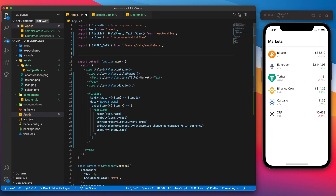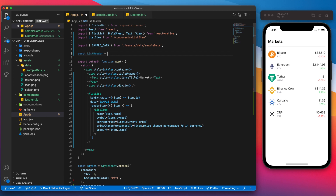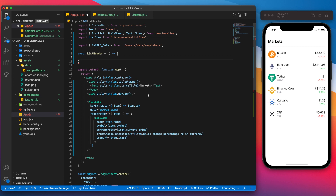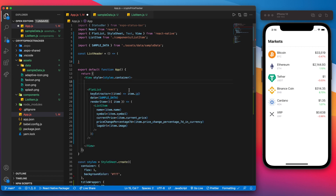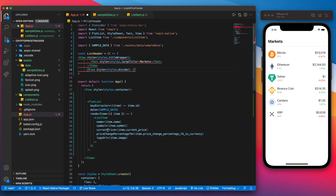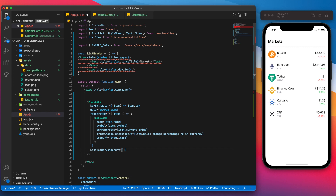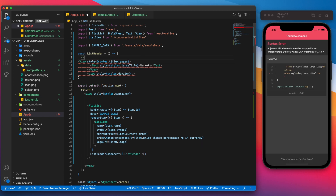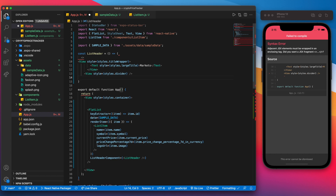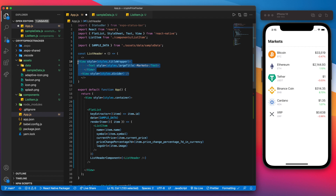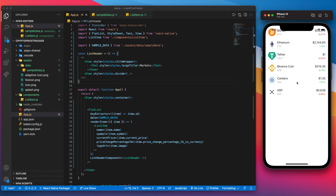To fix the header scrolling issue, we'll create a new component called ListHeader and move the title and divider JSX into it. Then on the FlatList we add a listHeaderComponent prop set to ListHeader. We wrap everything in an empty fragment. Save that, and now it scrolls properly.